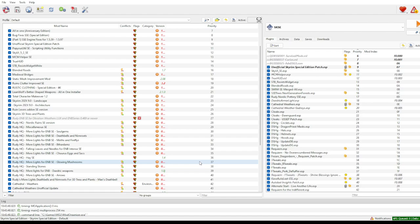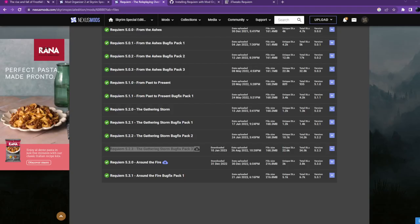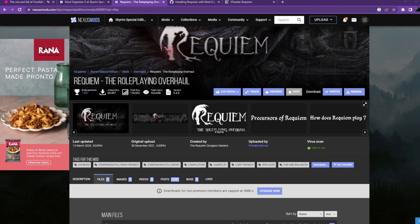The very first thing I'd recommend is getting Requiem to run, because that in itself is already a bit of a pain. But once you're over that hurdle, the rest goes through a much smoother trajectory. Now, step three: go to Requiem - The Roleplaying Overhaul via the link below. Pay attention that it needs to be the Skyrim Special Edition version of Requiem. Requiem was developed for normal Skyrim until version 3.x, then ported to SSE.